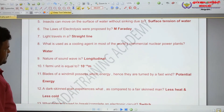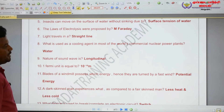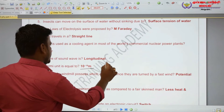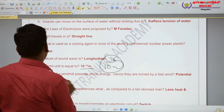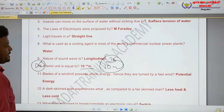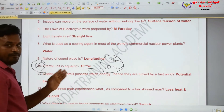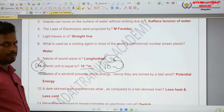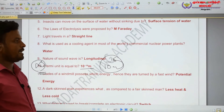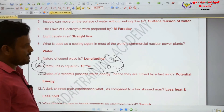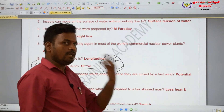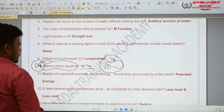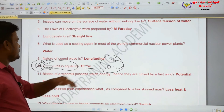One fermi unit is equal to ten to the power of negative fifteen meters (10⁻¹⁵ m). Very very important: one fermi equals 10⁻¹⁵ meter. The nuclear atom size is measured in one fermi.